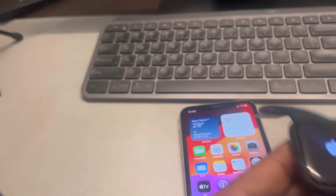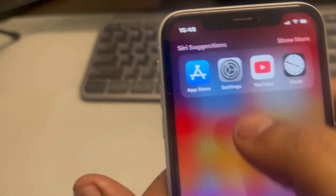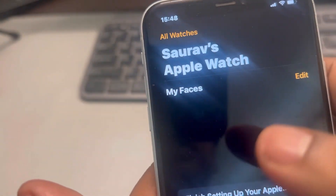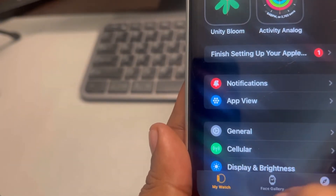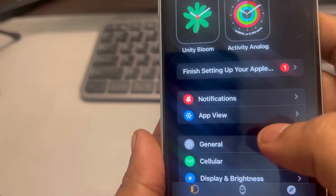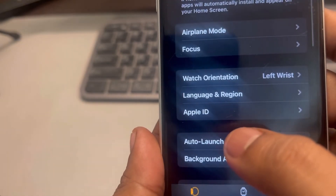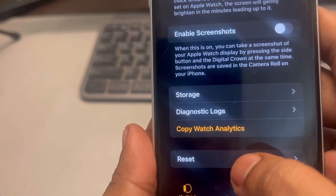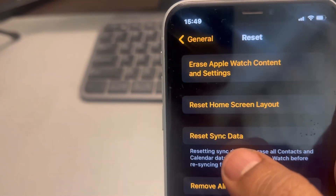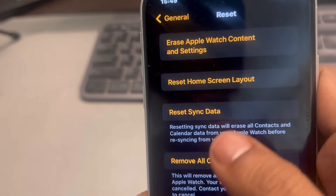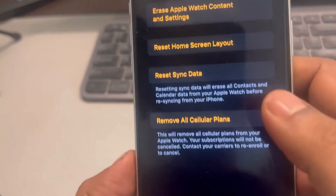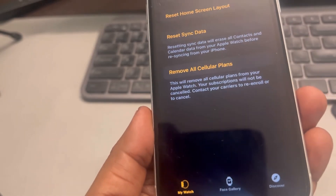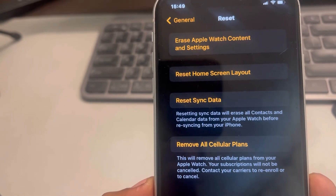Open the Watch app on your phone, go to the My Watch tab, and tap on General. Scroll down and find Reset, tap on it, and then tap Reset Sync Data. The sync data will be reset — try again and your problem should be fixed. Thanks for watching, please do like.